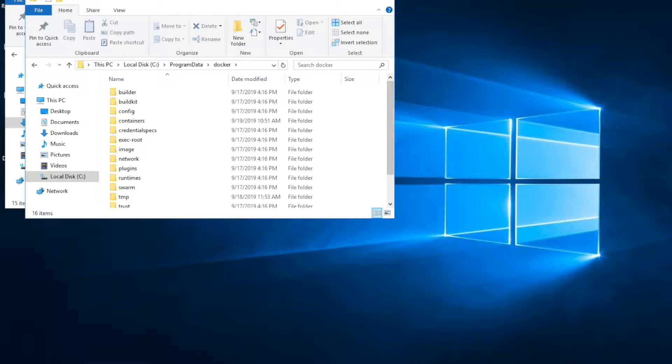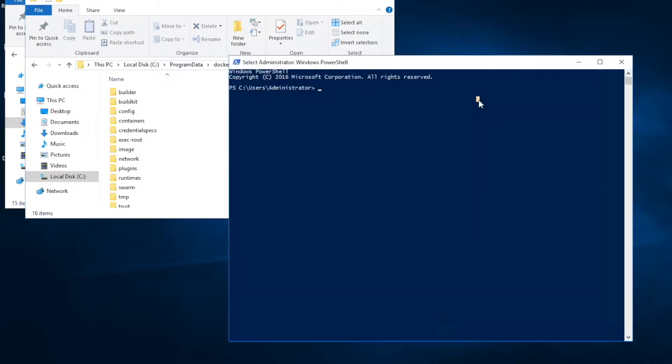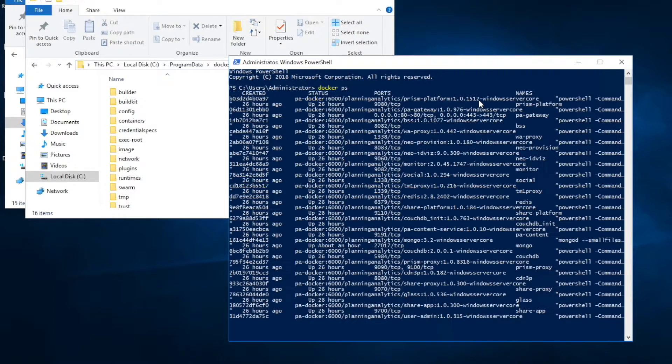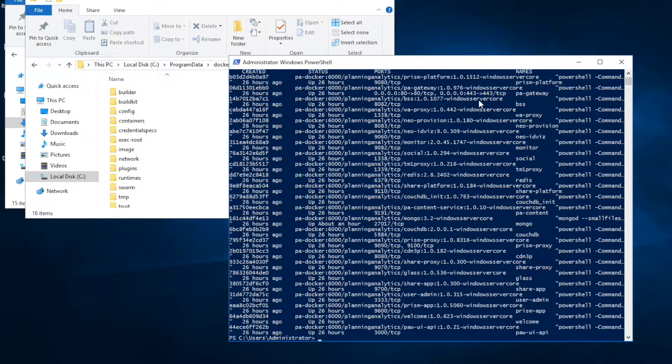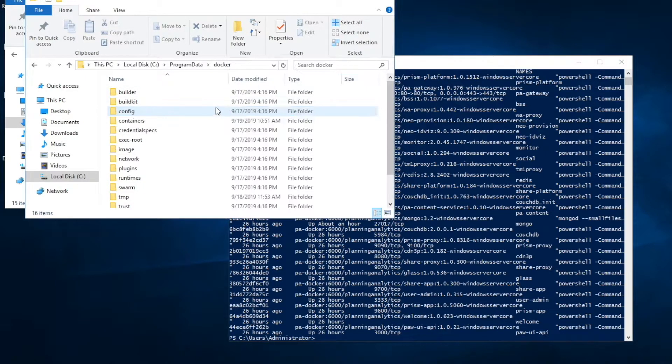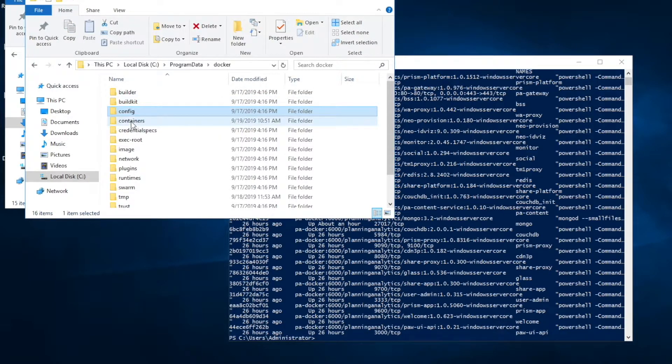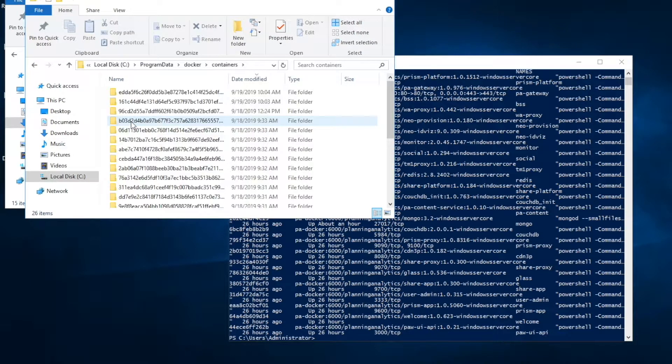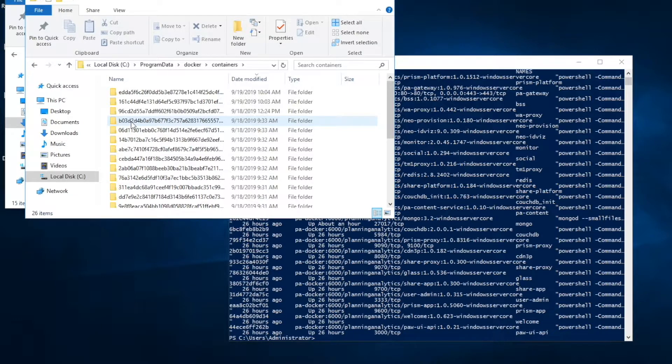Now let's clean up the Docker data. There are three parts to clean up: Containers, Images, and Network. Let's have a look what containers are installed. Docker PS will show you all the containers. You can also see these files related to each Docker container under Program Data, Docker, and Containers folders. There are 26 containers, which is pretty normal after you install Planning Analytics Workspace.